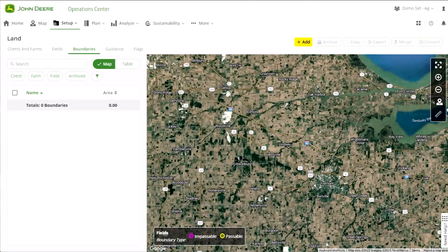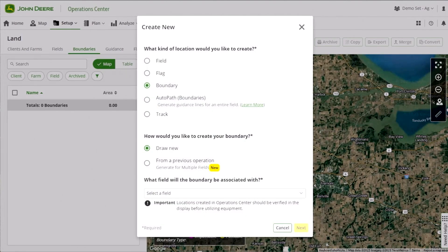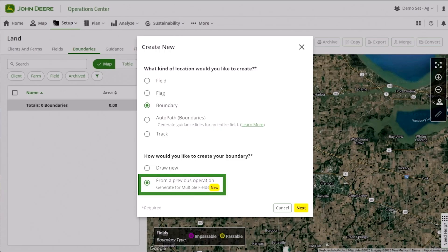You're going to be okay not having driven boundaries — you can still take advantage of the latest tech. You can create auto path plans from whatever active boundary you have, utilizing the bulk boundary creator from your previous application or past data to create a boundary, and from there you can also create an auto path plan from that boundary.